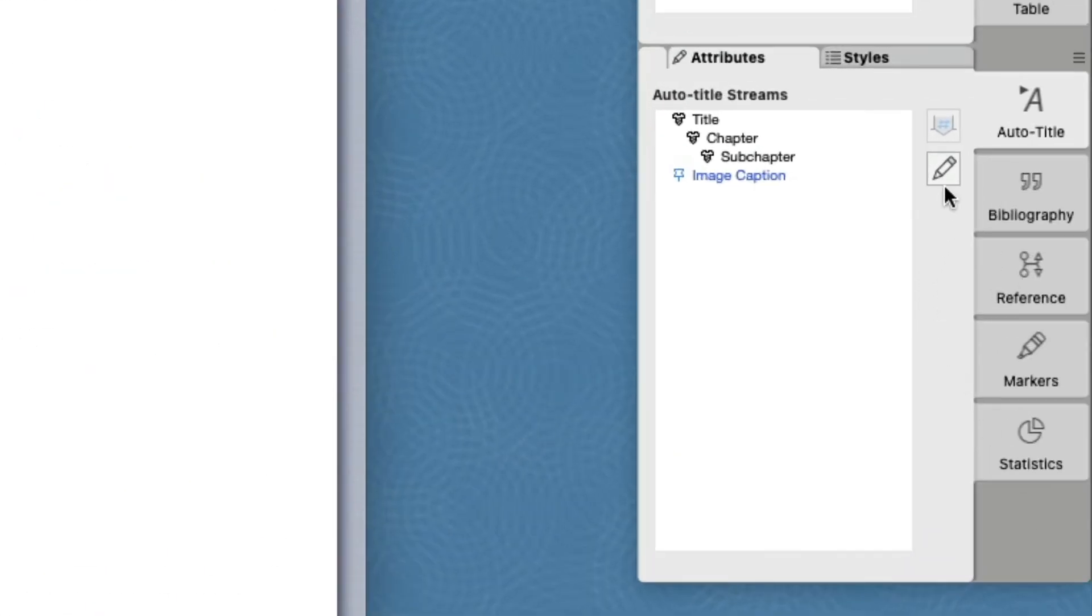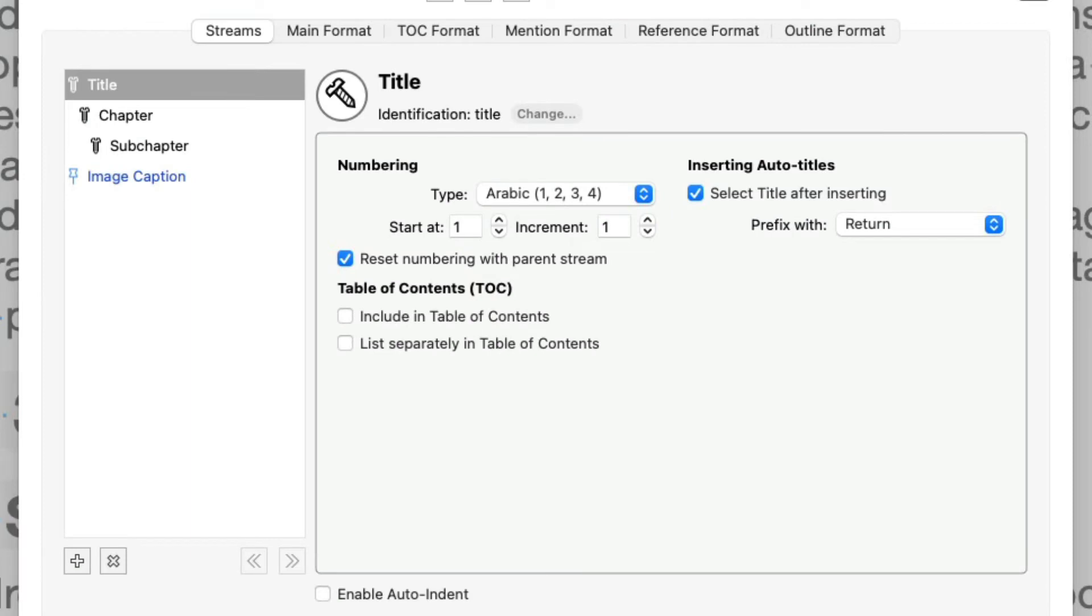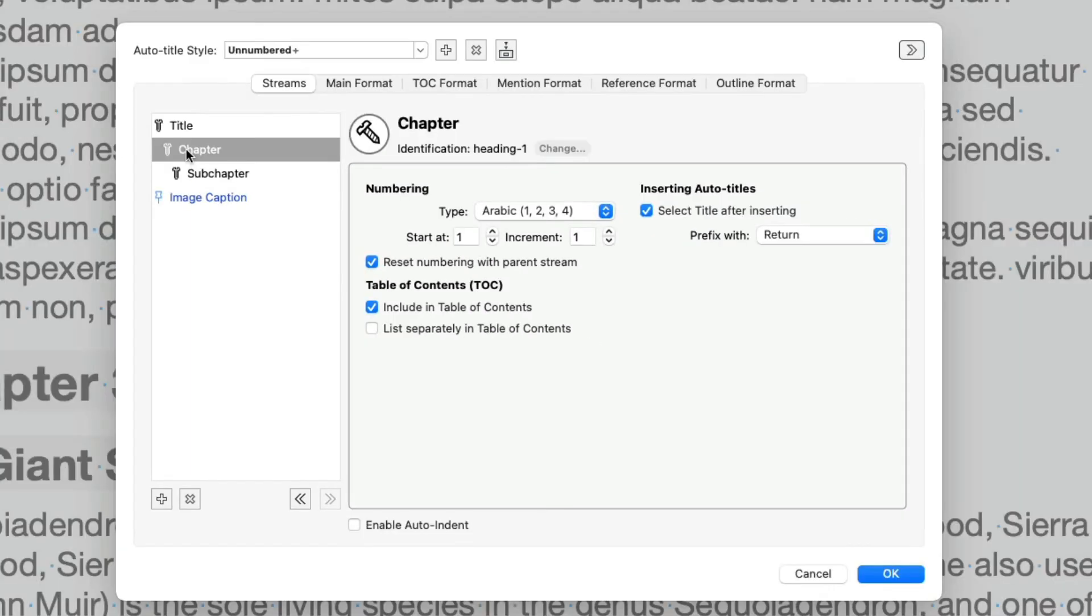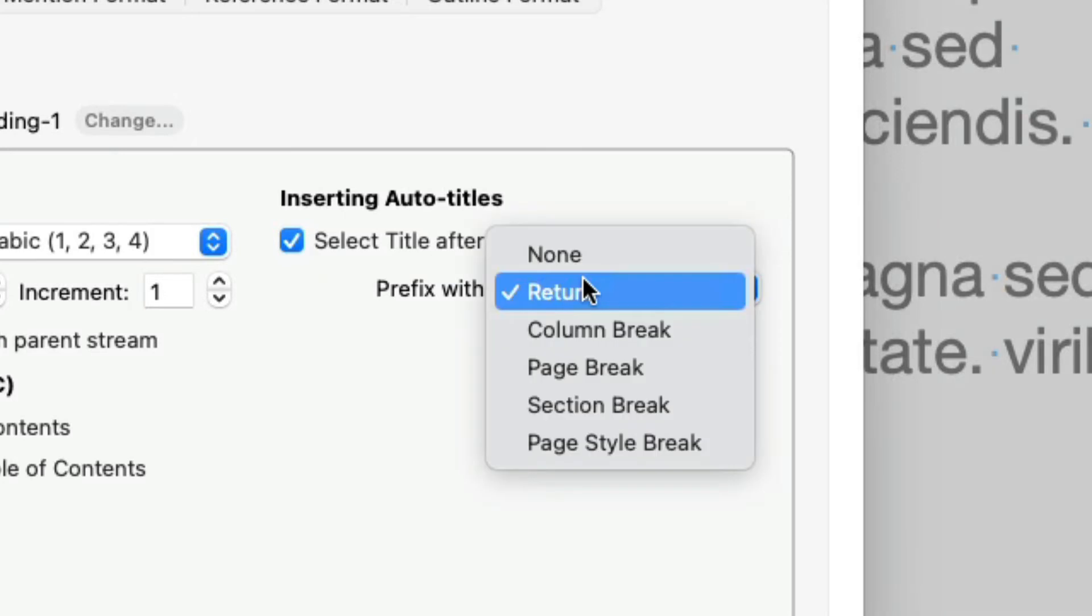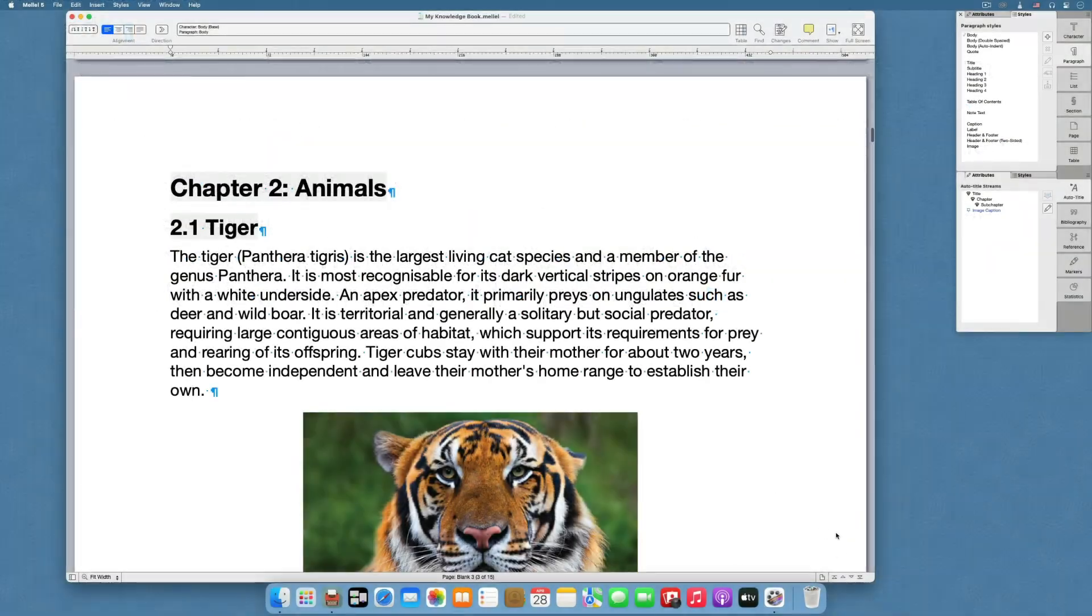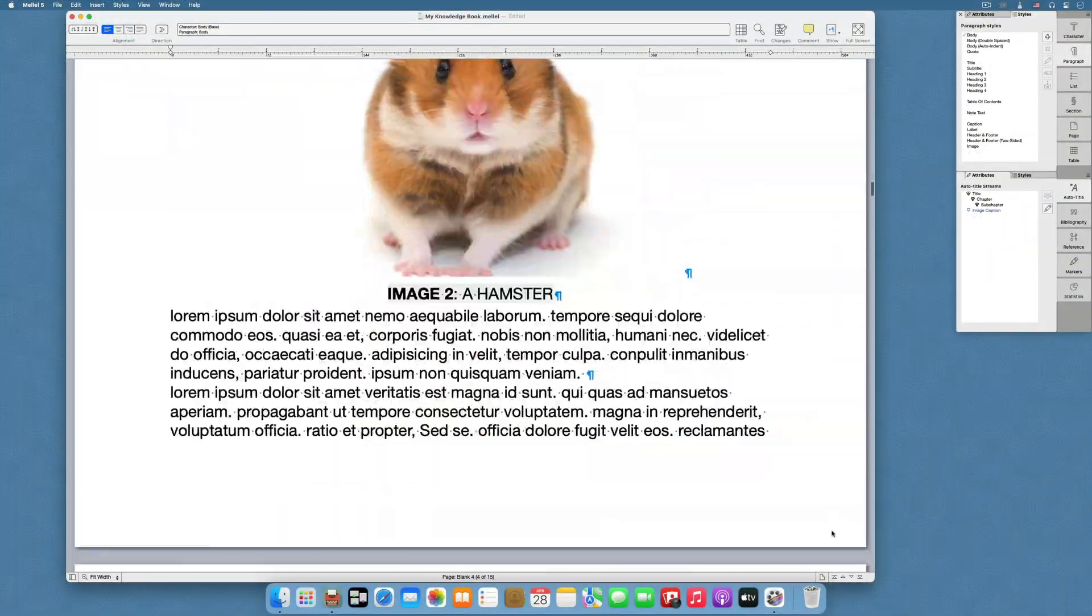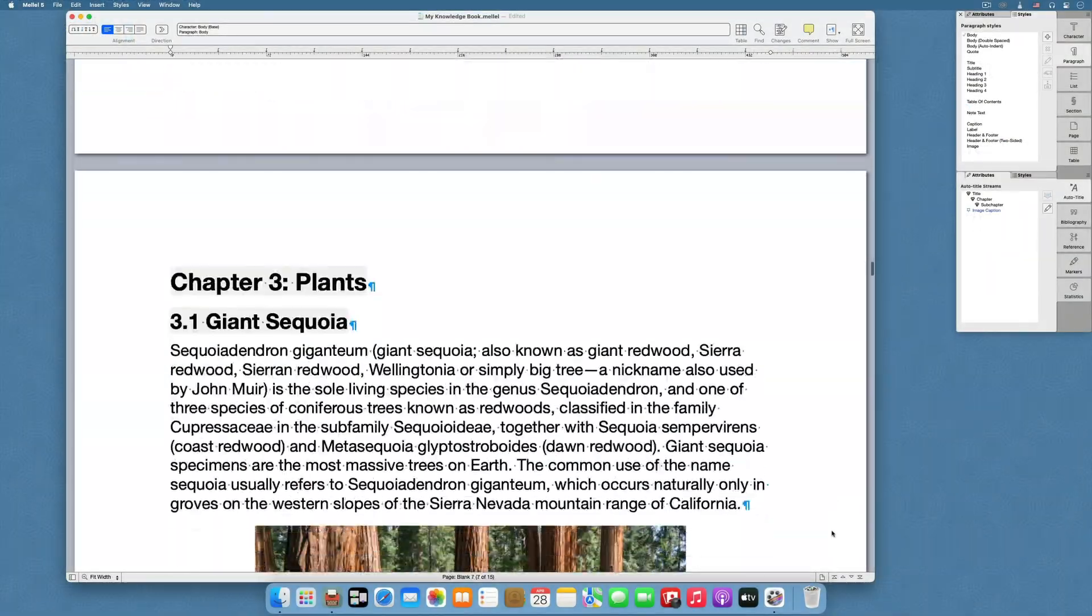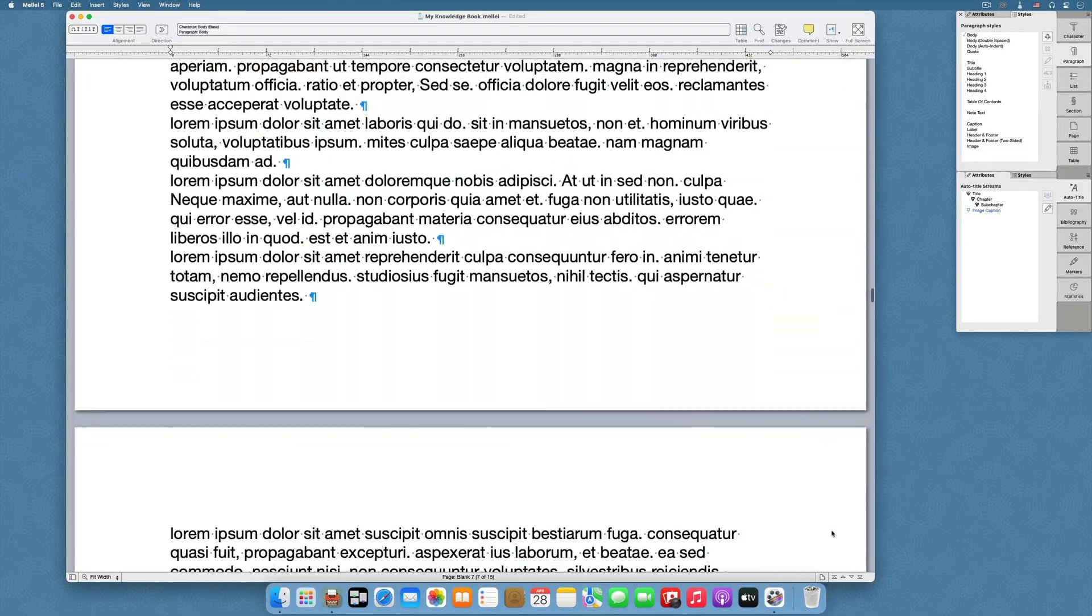Open the Auto Title configuration sheet, but this time stay on the Streams tab. Click on the Chapter Stream. The Prefix With pop-up menu allows us to set a prefix for the Auto Titles of this Stream. Let's select Page Break. Click OK to apply changes. Scrolling through the document, we can see that each Chapter starts on its own page.